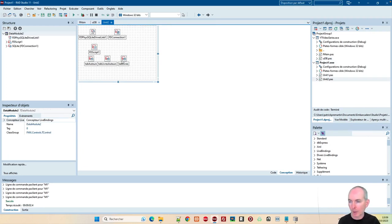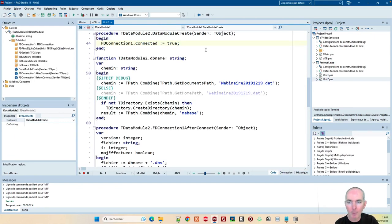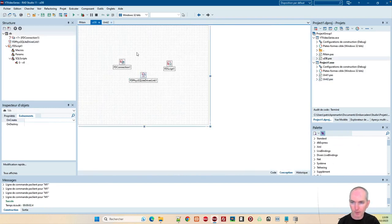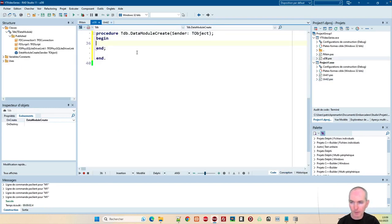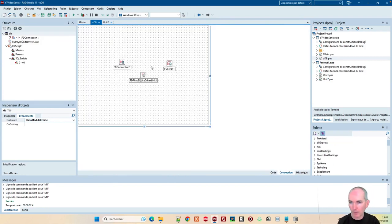J'ai le FDScript. J'avais les tables dans ce truc-là, je n'en ai pas besoin. Donc, à la création du data module, je vais gérer ma base. Évidemment, j'active la connexion. Et c'est dans la gestion de la connexion, dans les événements de la connexion, que je vais travailler.